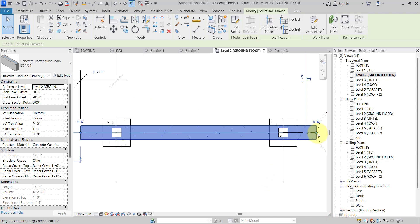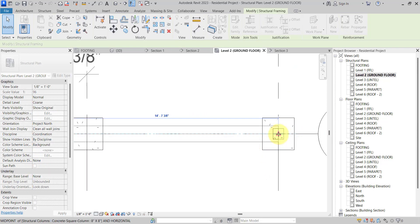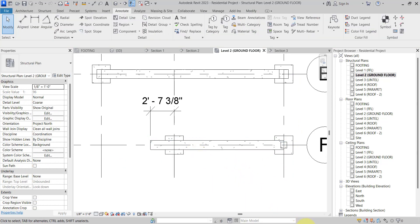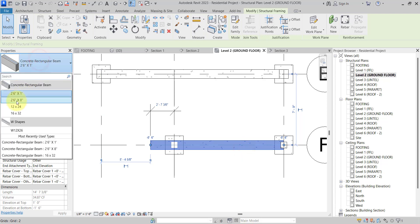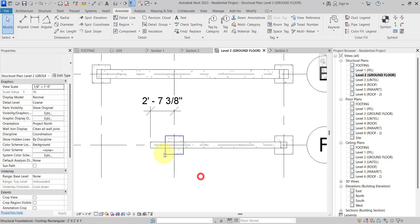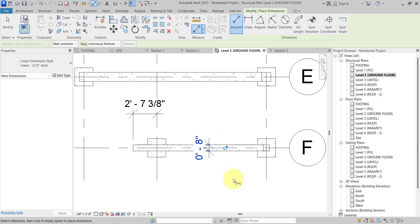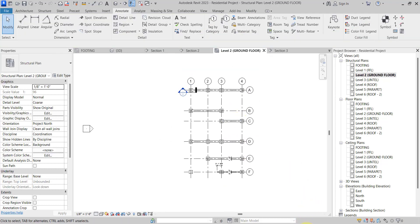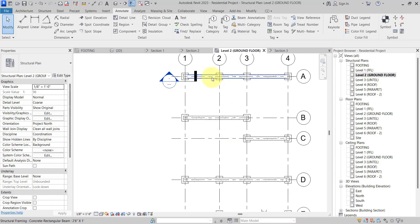Unjoin the element. Now our next step: here we have 8-inch size beams. Selecting this beam, change the size to 2 feet 6 inches by 8 inches. As you can see, it is now 8 inches. Using Dimension, from this point to this point — it is 8 inches, and here it is 1 foot. Now we will create the vertical beam, from Grid 1 up to Grid D.